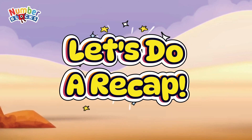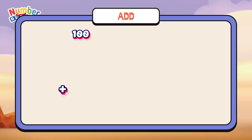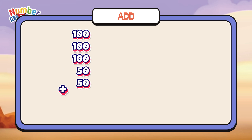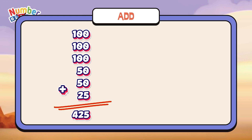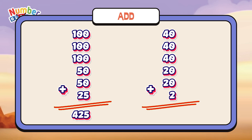Let's do a recap! 100 plus 100 plus 100 plus 50 plus 50 plus 25 equals 425. 40 plus 40 plus 40 plus 20 plus 20 plus 2 equals 162.